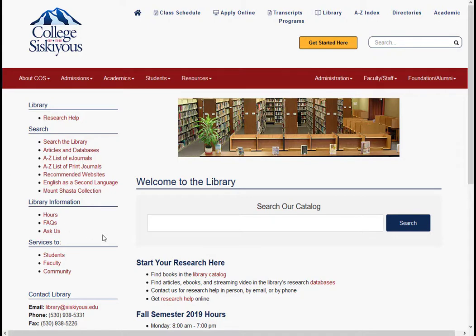You can search by title, author, or subject. For example, let's do a general keyword search on the subject fast food.